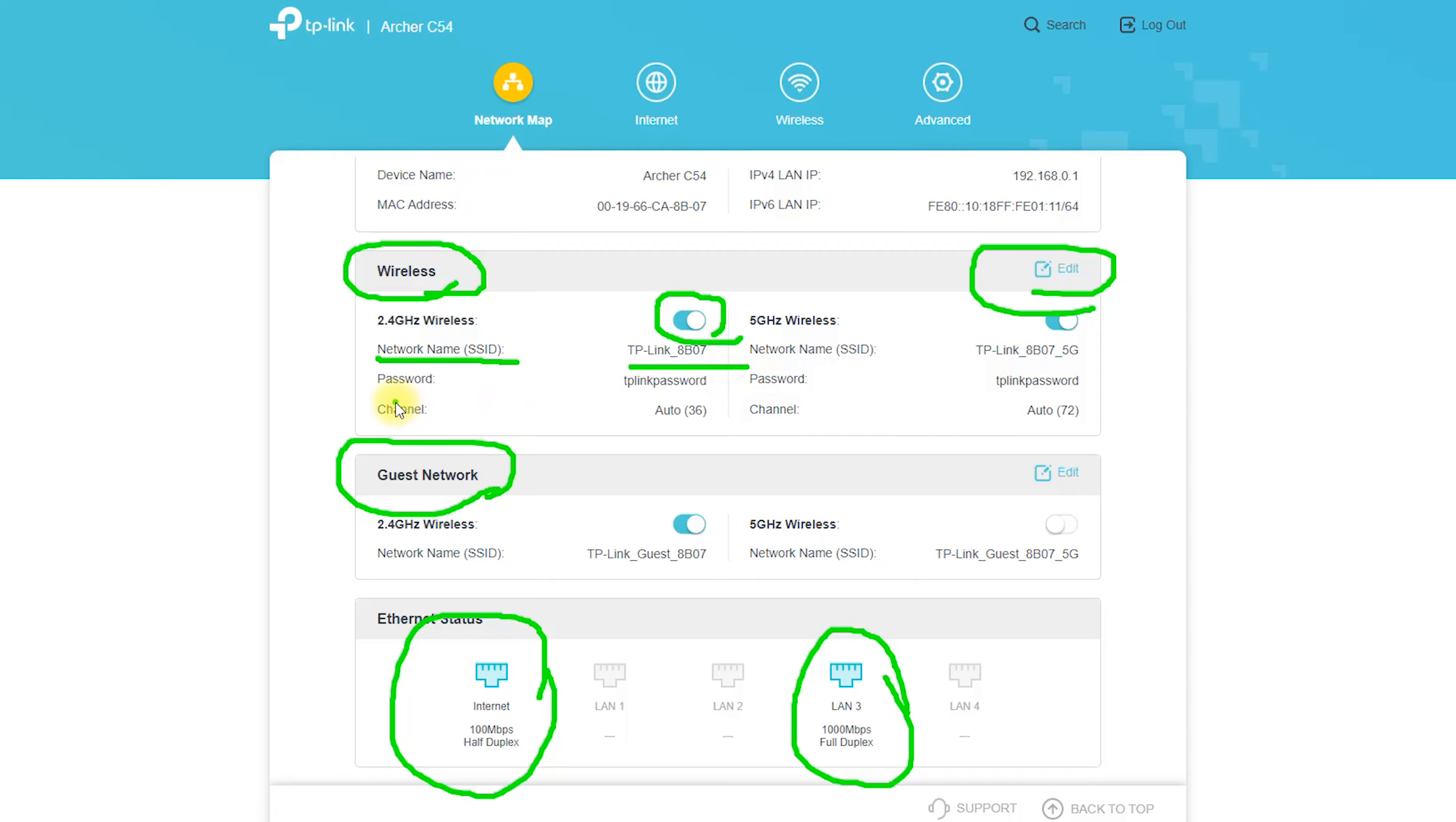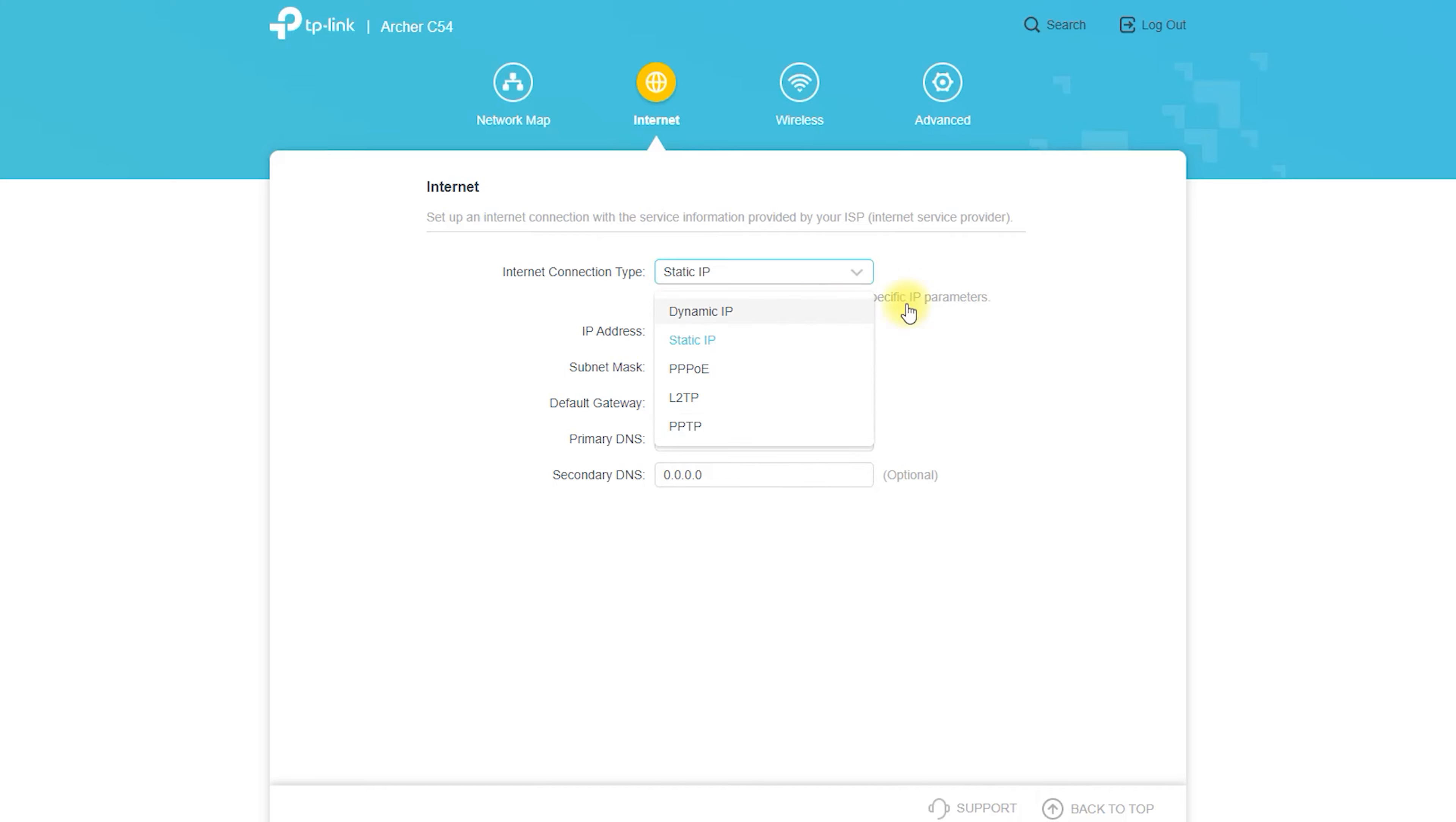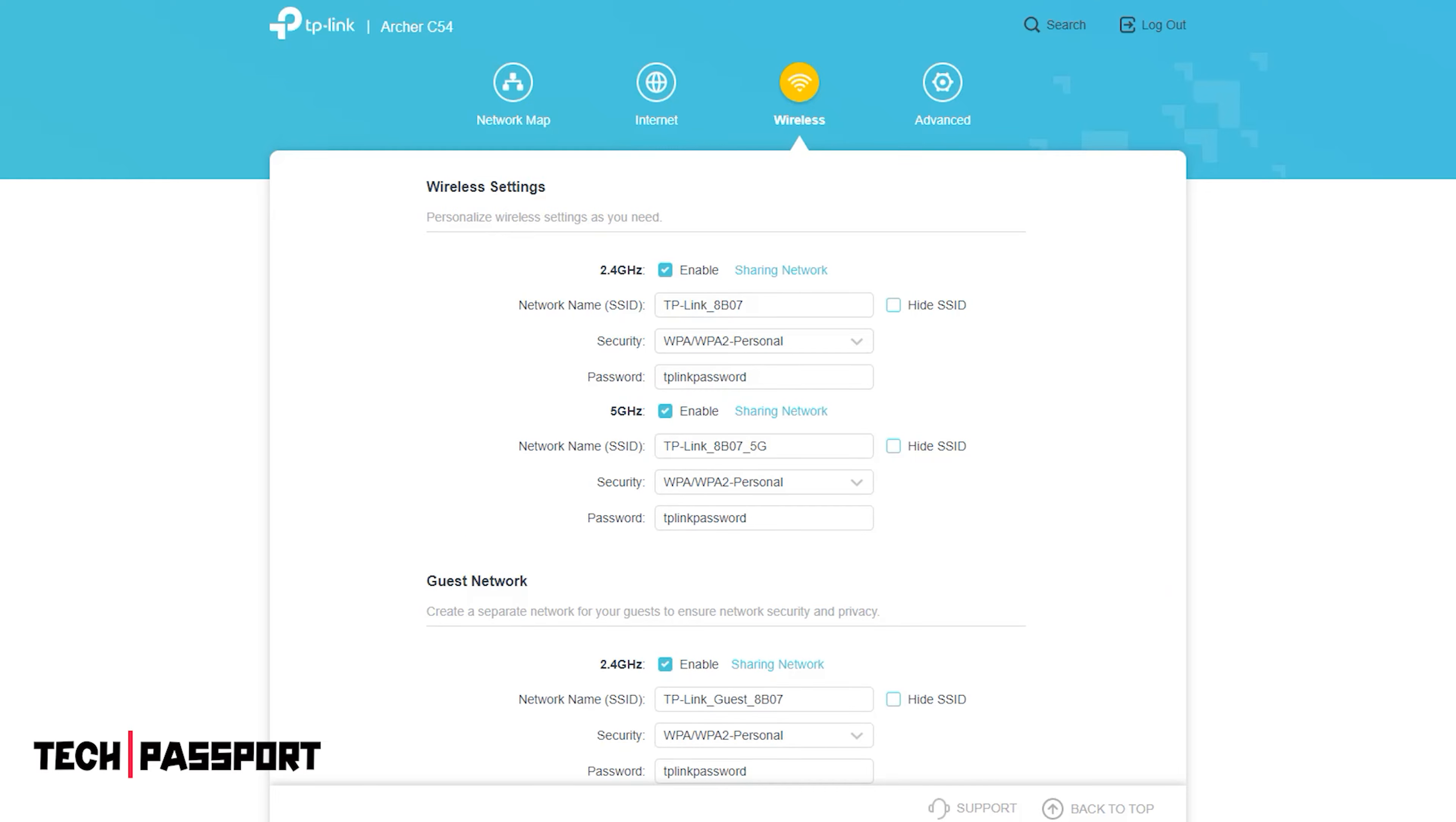The Archer C54 is a wireless router designed to provide fast and reliable internet access for your home network. It uses advanced technologies such as beamforming and MU-MIMO to improve the speed and range of the wireless connection. It also supports both 2.4 GHz and 5 GHz frequency bands, which can help to reduce interference and provide a more stable connection.